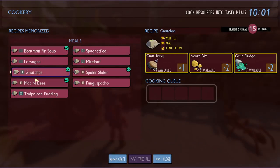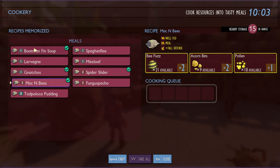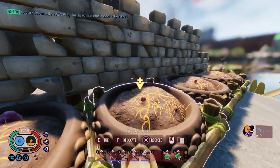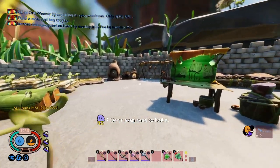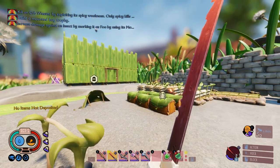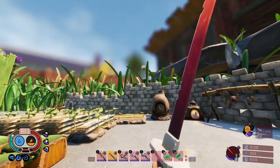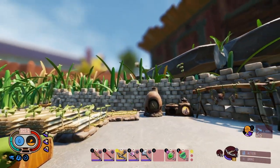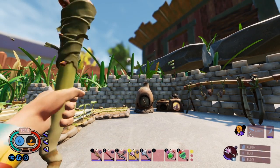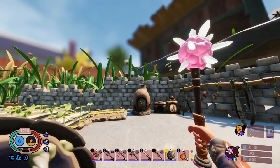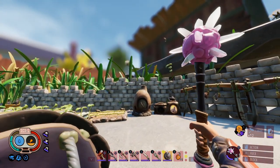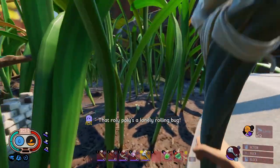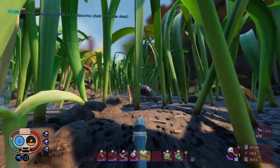Spider slider, nectar berry chunk — I don't really want that. Net jerky, acorn bits, pollen — we'll do mac and bees. Don't even need to boil it. Oh wait, let me reload this — it already is reloaded. One-handed! The salt mace is one-handed — probably has a different animation because I upgraded it or something.